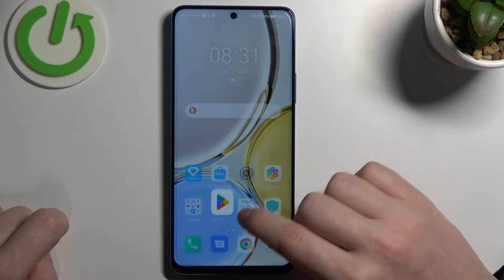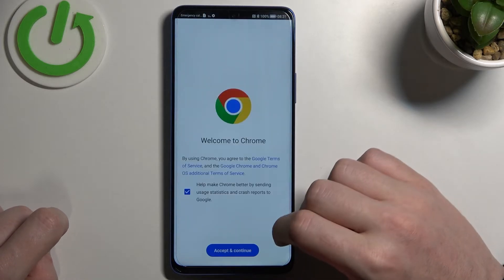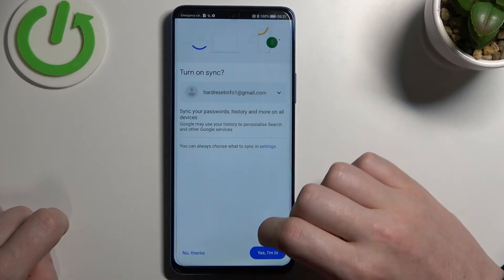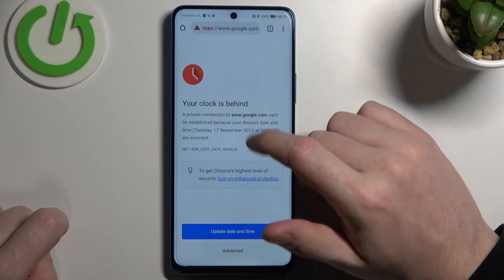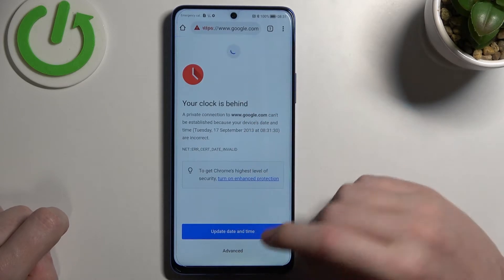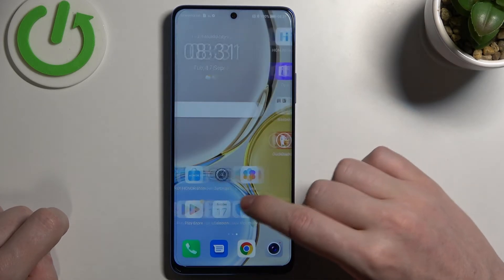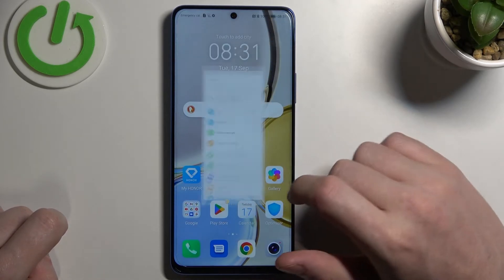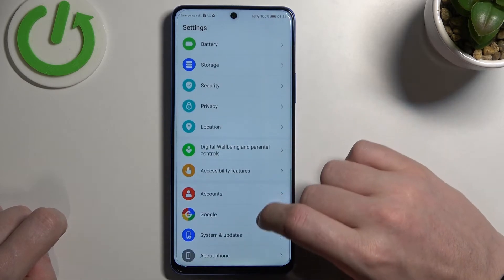Now if we open Google Chrome and try to reach any website, there will also be an error. So to fix this, let's open up our settings.